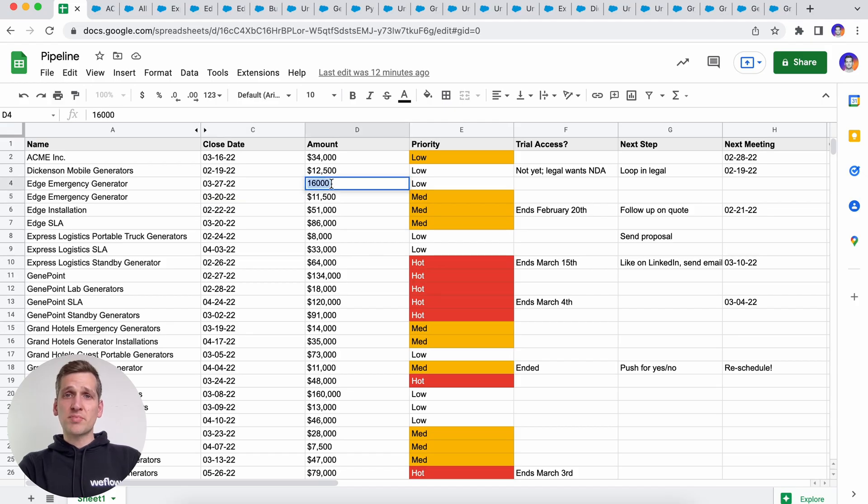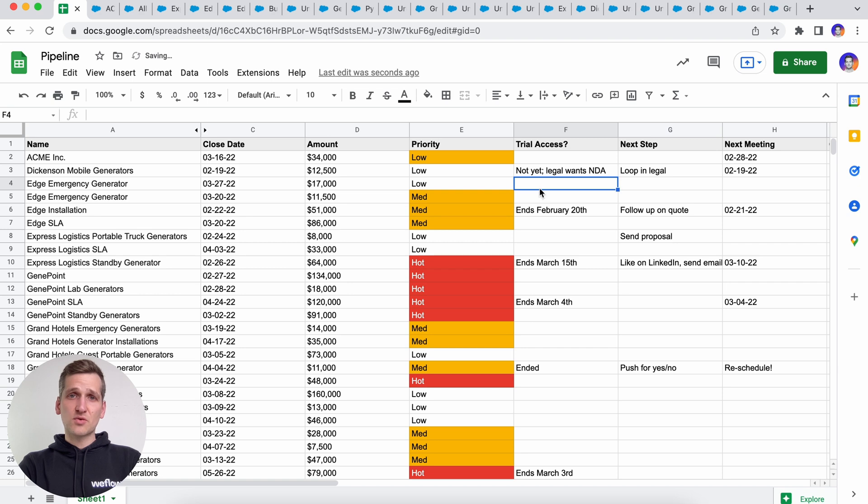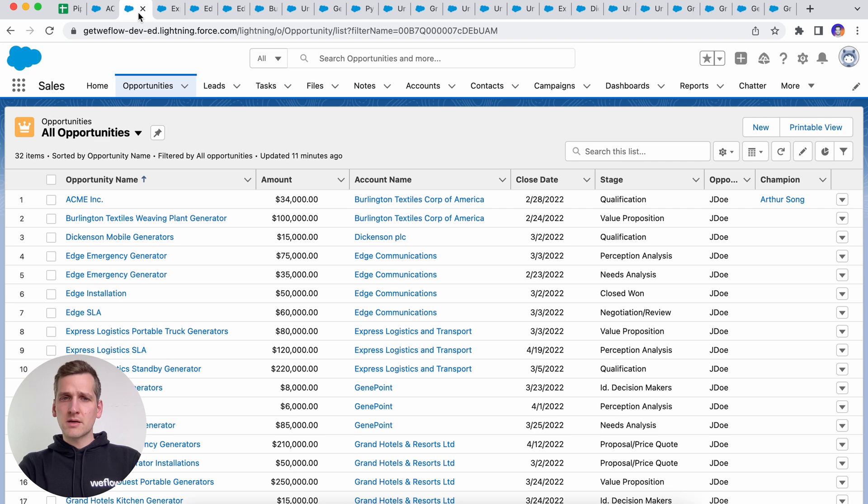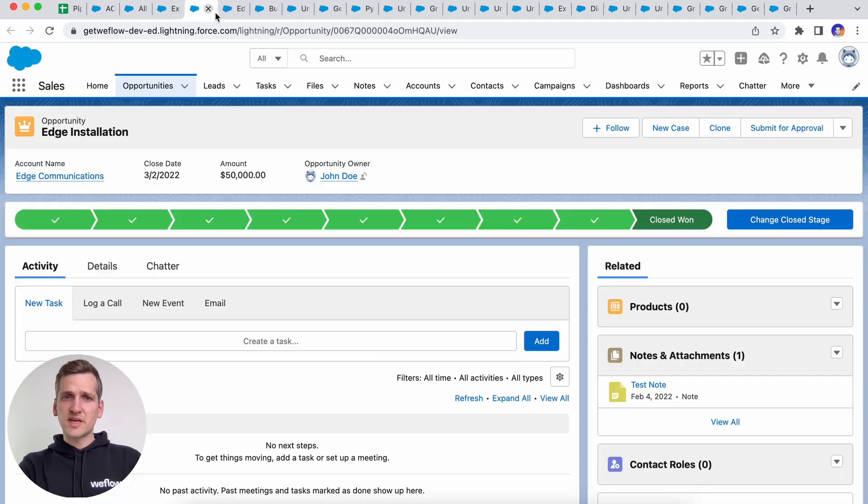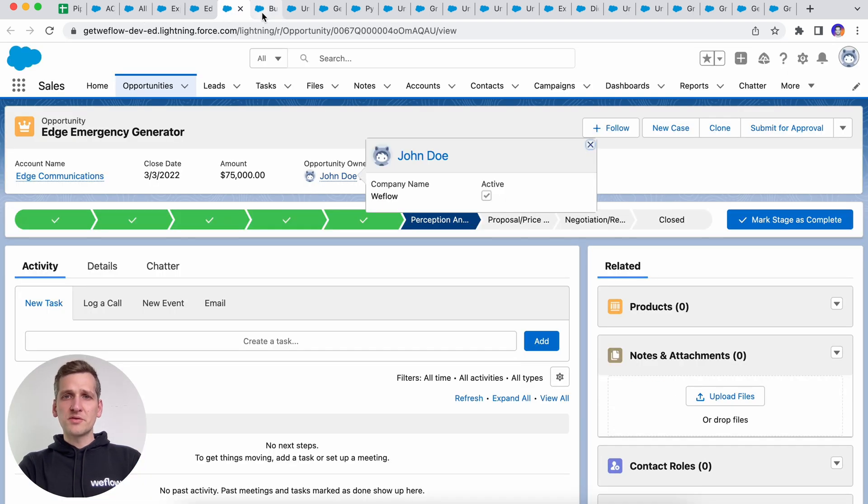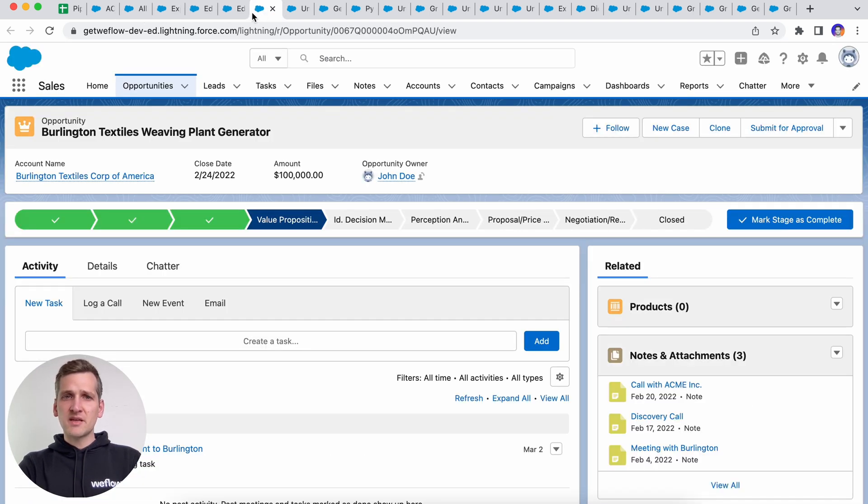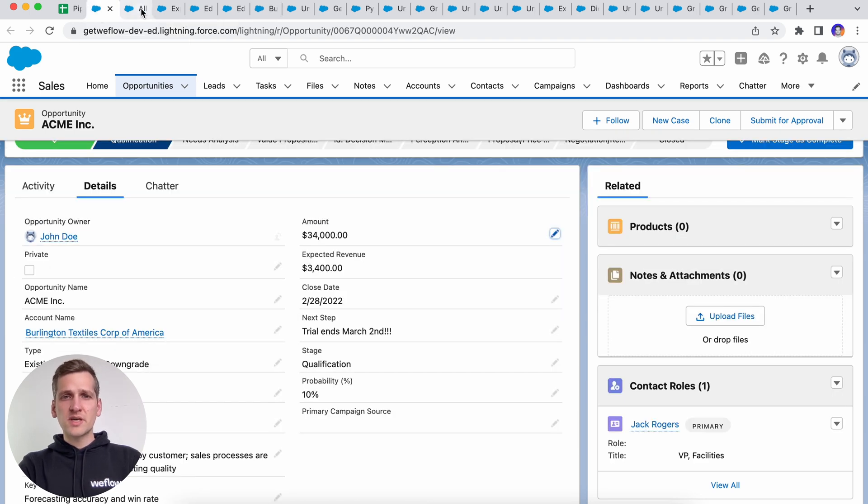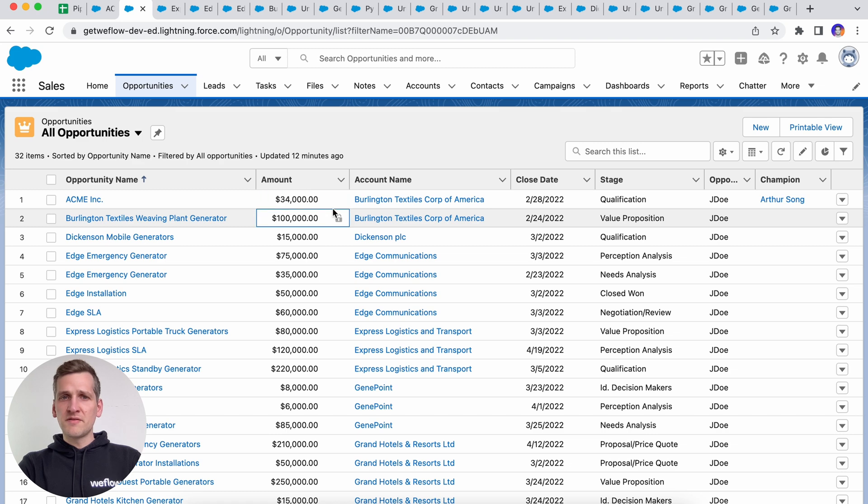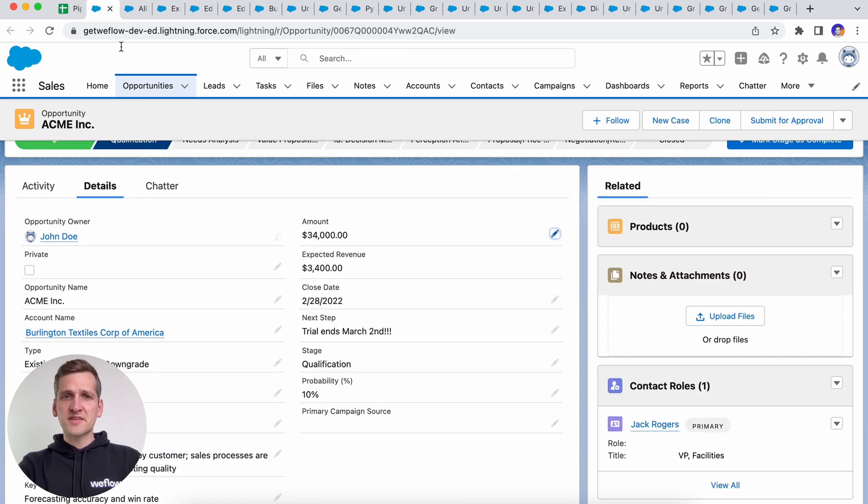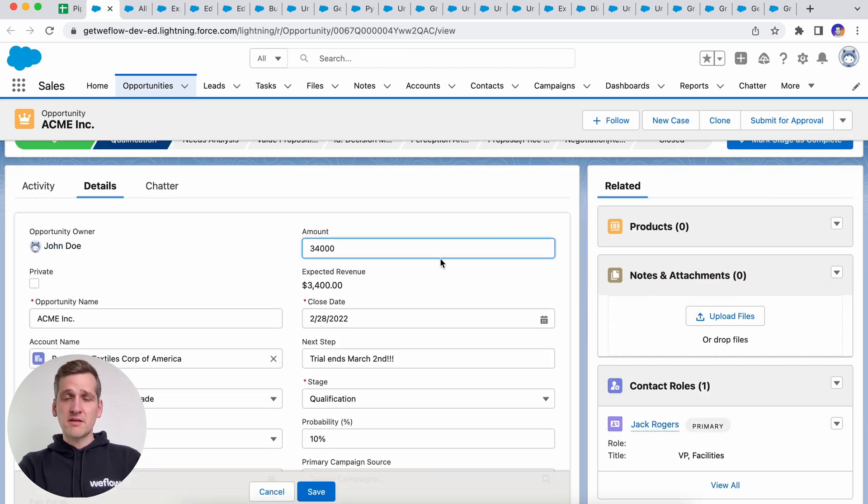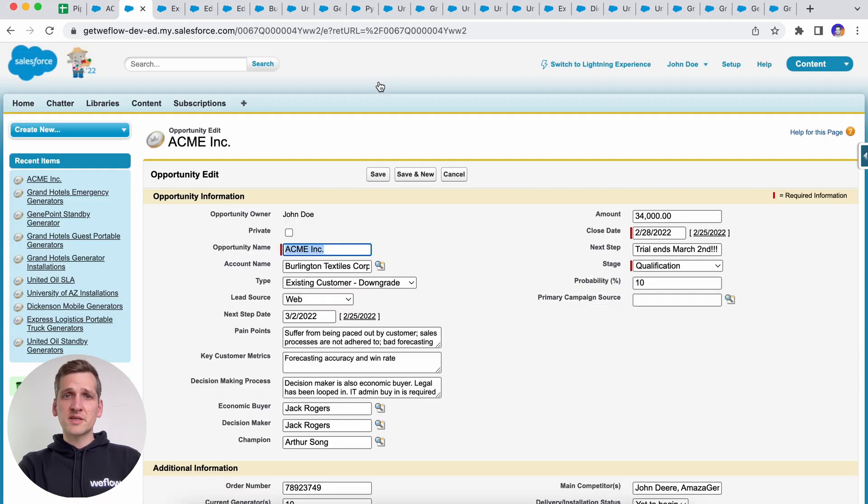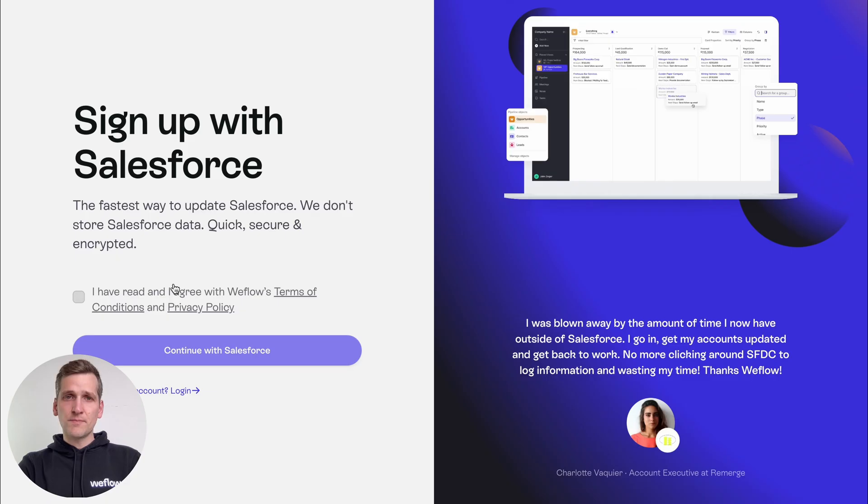Whether you manage your pipeline from a spreadsheet and then copy and paste values back to Salesforce, or you open dozens of tabs from a list view, pipeline updates are a cumbersome and time-consuming process where you'll need to open up many tabs and do a lot of clicking. And even if you are working in the list view, you will not be able to update all the fields without having to open another tab and another tab and another tab. And this is even slower when working in Salesforce Classic with even less editable fields in your list view.